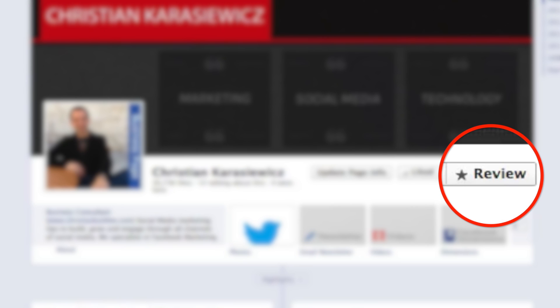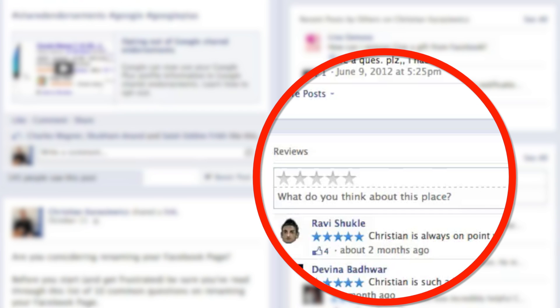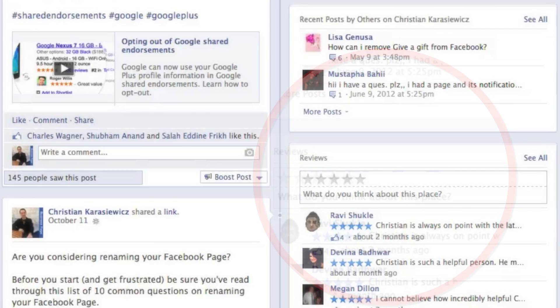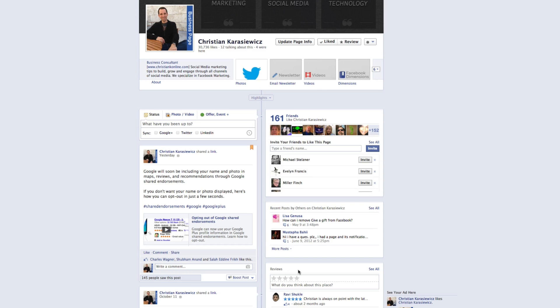Basically, you get a review option on a Facebook page. The recommendations box that was previously there now gives people the option to review your Facebook page. So basically, they're reviewing your business.